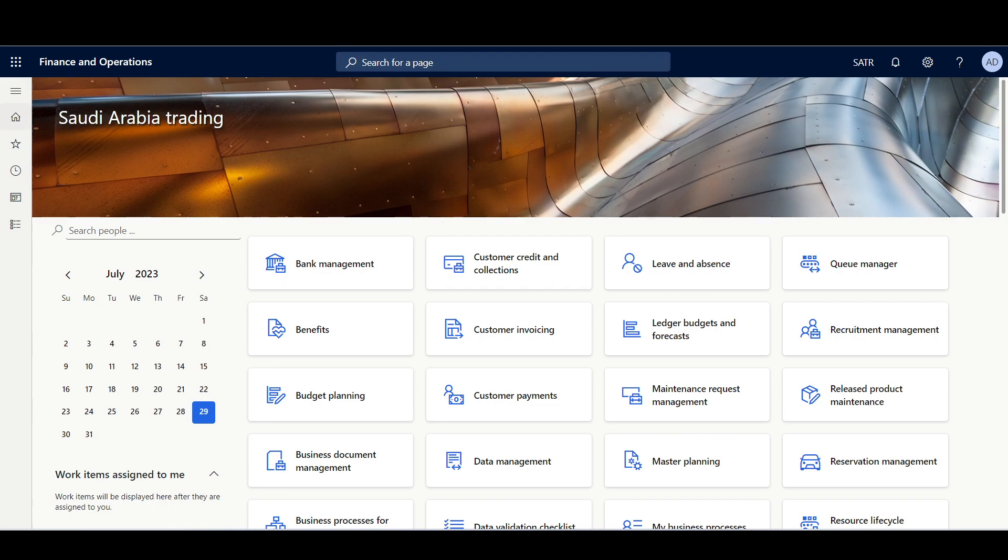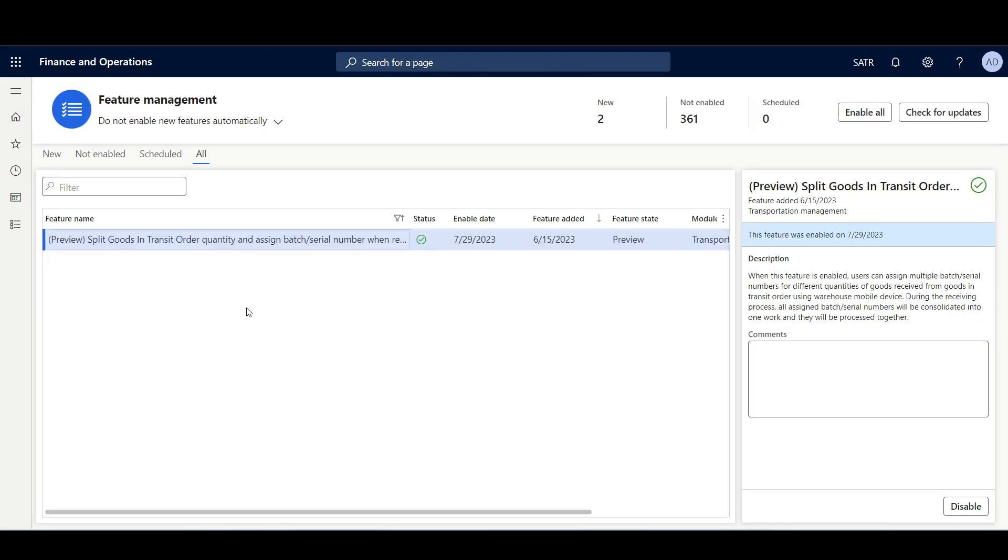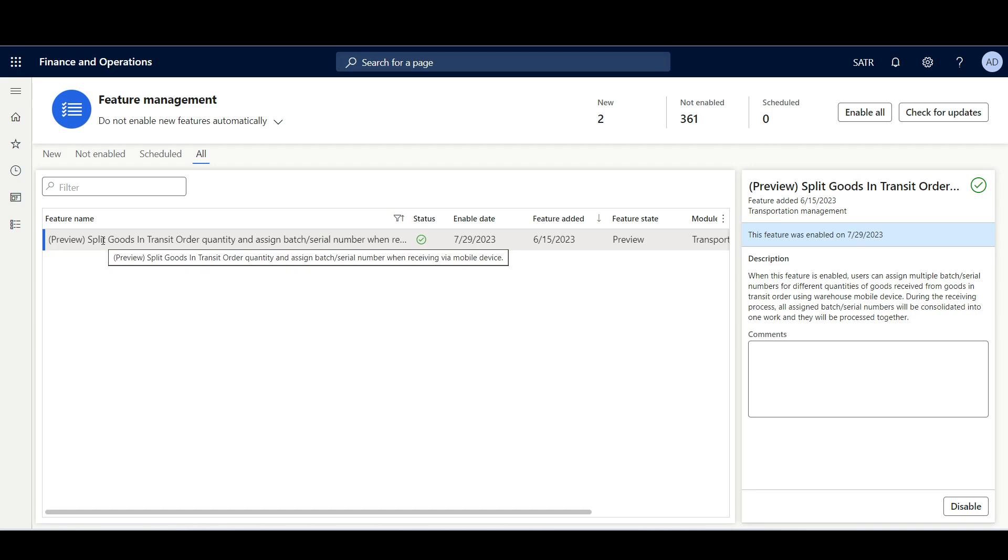First, I'll navigate to the feature management workspace to ensure that the split goods-in-transit order quantity and assign batch serial number when receiving via mobile device feature is enabled.